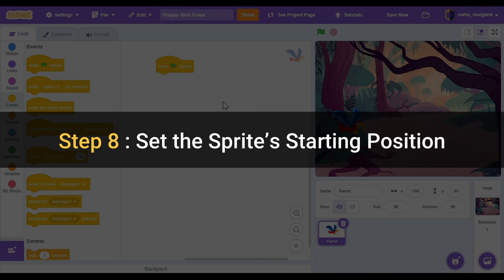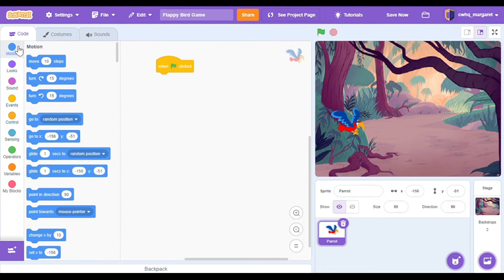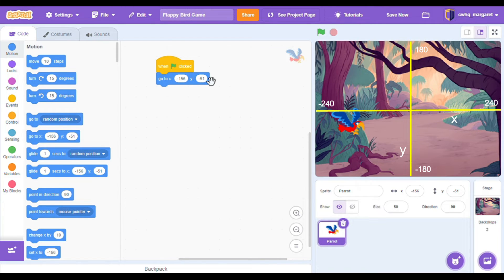Step eight: set the sprite's starting position. We always want our parrot to start on this left hand side, so we're going to write some code to make sure it does that. Go to the motion category in blue and then we're going to pick the go to x block and click and drag it underneath that when green flag clicked. This means when green flag clicked, go to this x and y position.